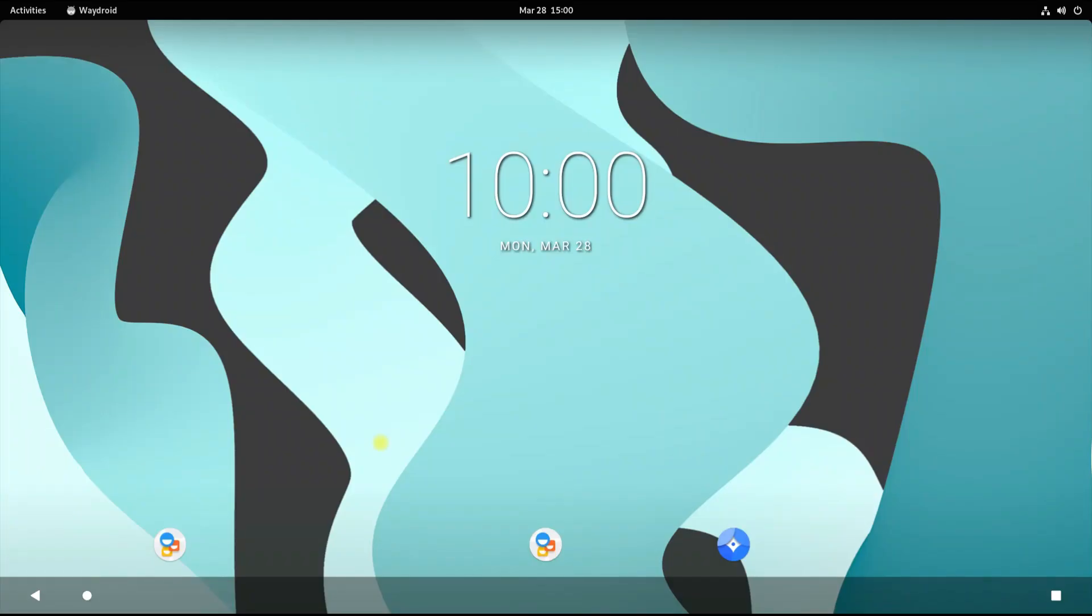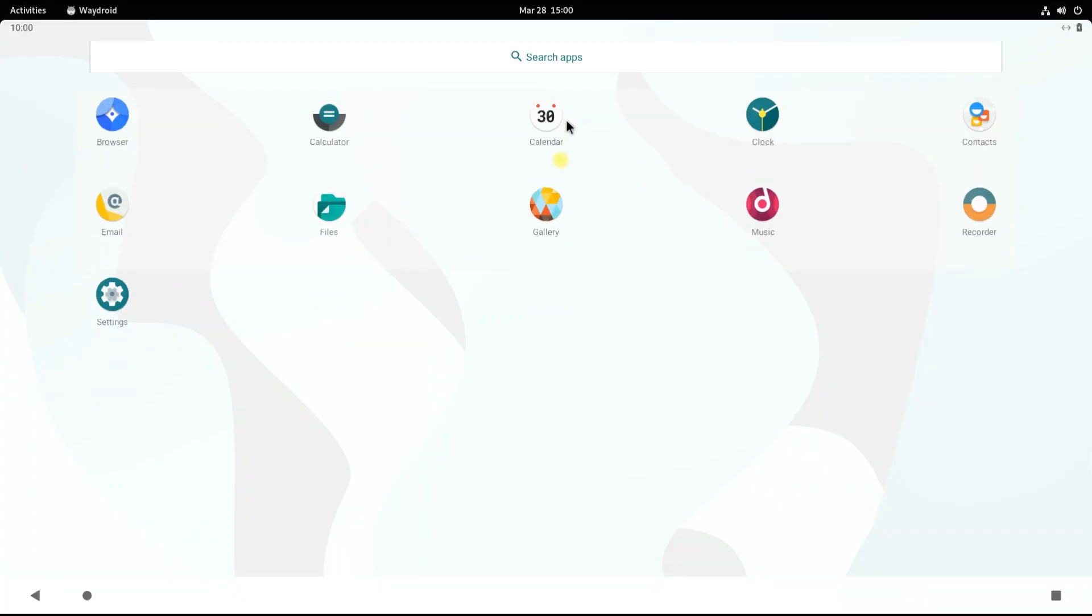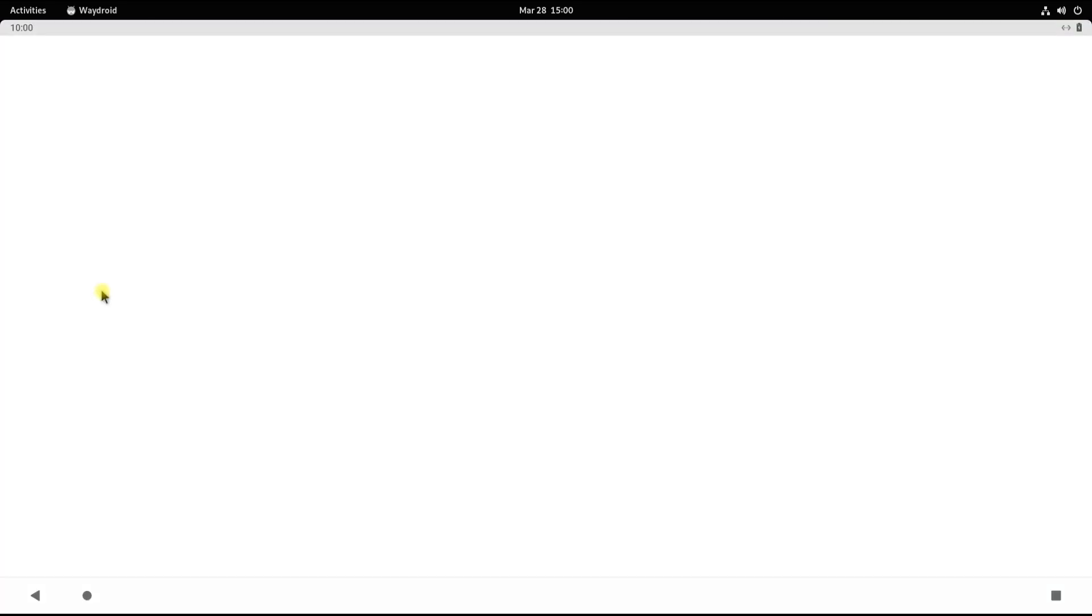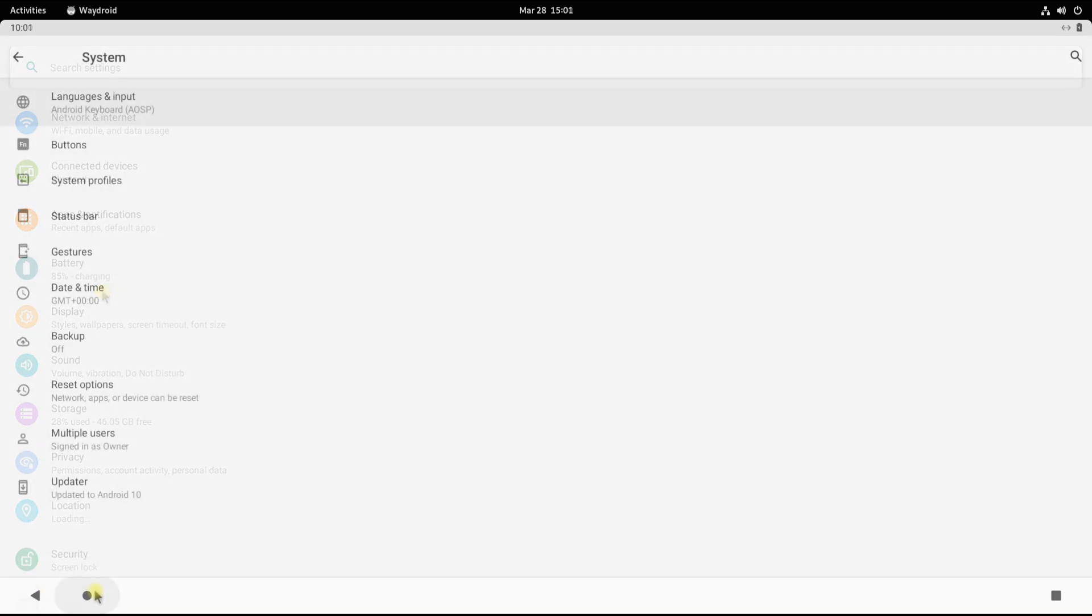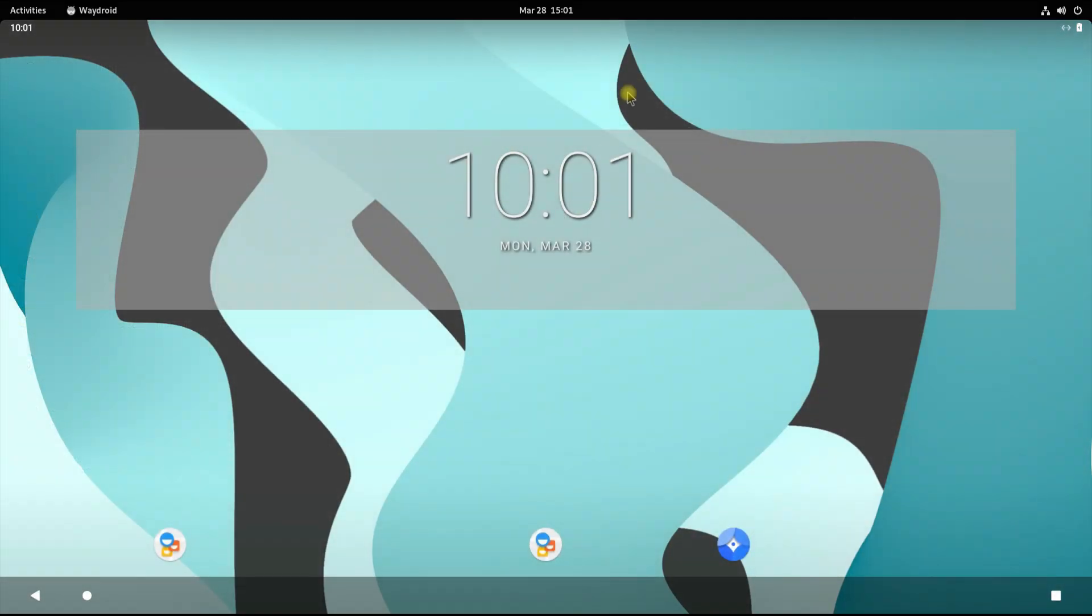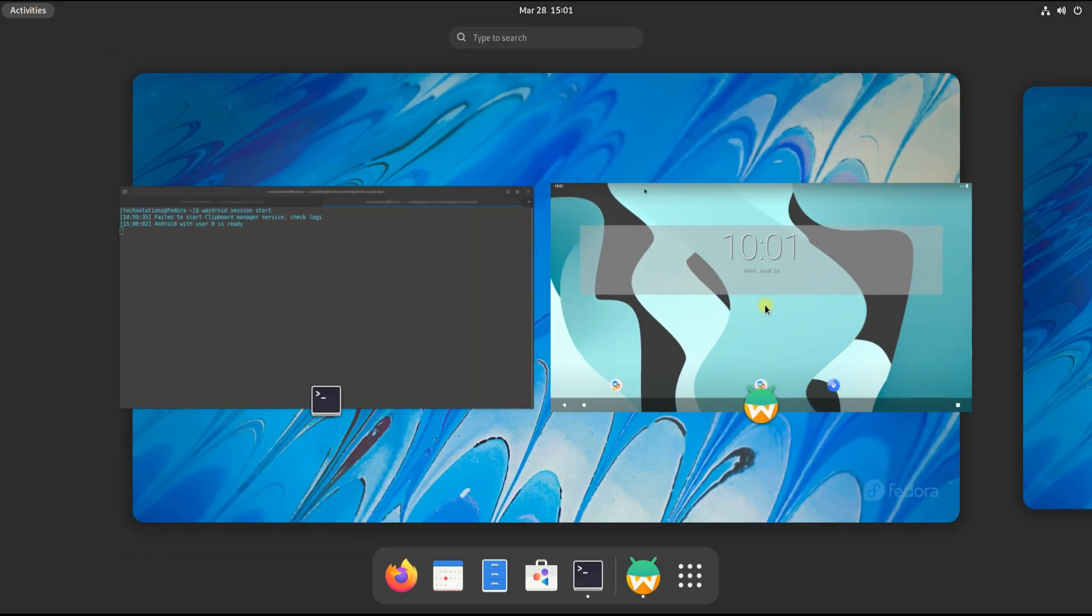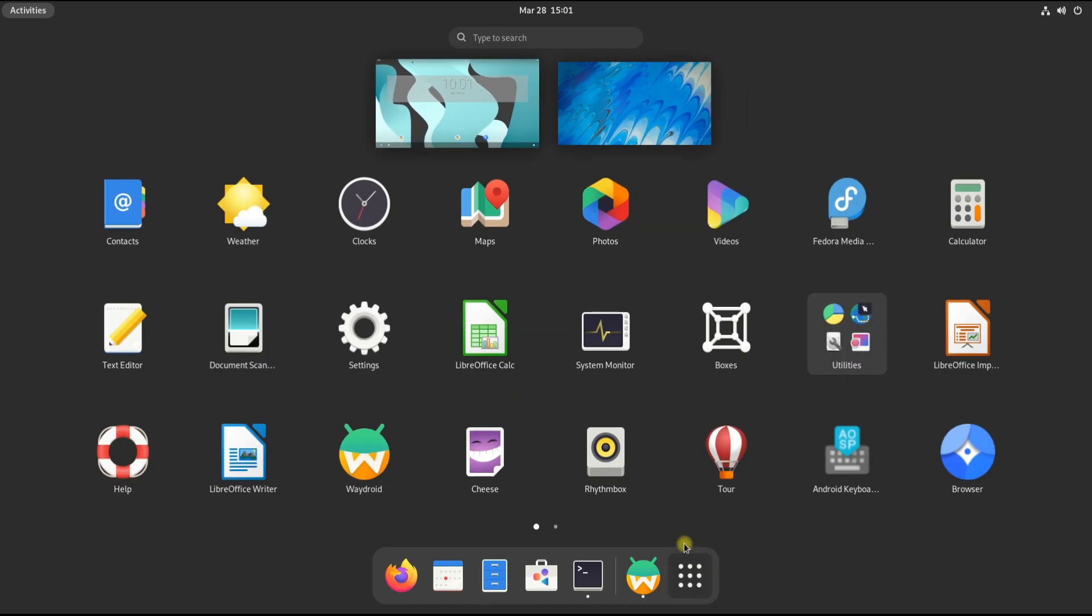Hooray! It's a joy. Waydroid is working flawlessly and seamlessly with Android 10 on Fedora 35. You can start using it for playing Android games or installing Android applications on your Fedora 35. It's way better than Anbox. Start using it. Anything to ask? Comment it. Thanks for watching. Good day.